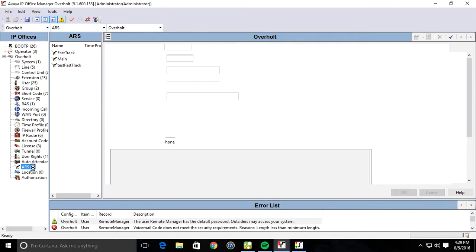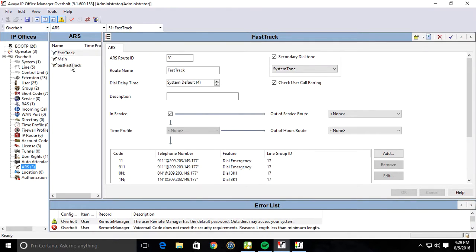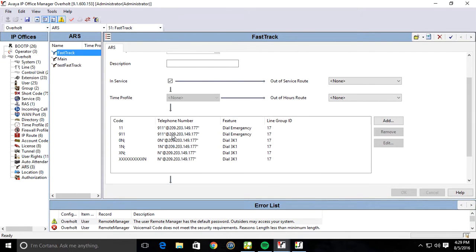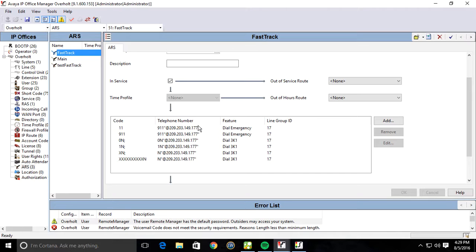See, I've got a FastTrack ARS table in here. Notice how I have this parentheses at the IP address of the SIP gateway, end parentheses. This has to be in there.